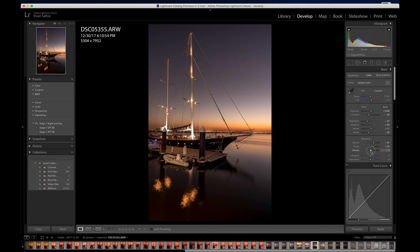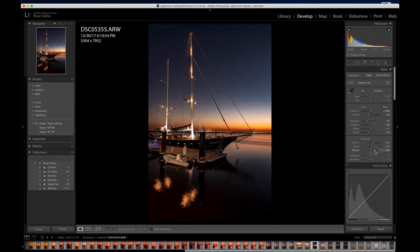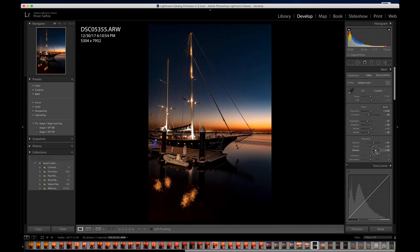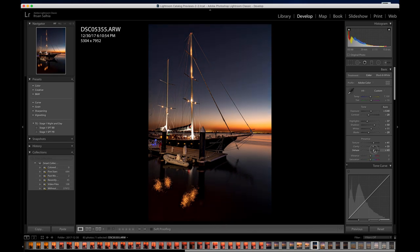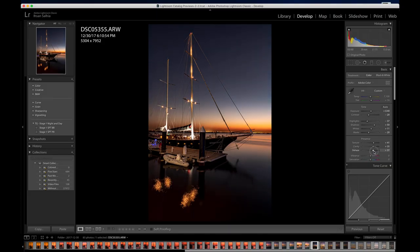Dehaze works well when you're trying to bring out clouds or details that might be lost. It darkens the image and begins to spread temperature and color — the sky starts turning more blue. If you overdo it, it looks amateurish. Sometimes if it's foggy or hazy and you need to cut through it, you might need this option. I'm going to keep Dehaze at about plus 40 for now — I can always go back and adjust.